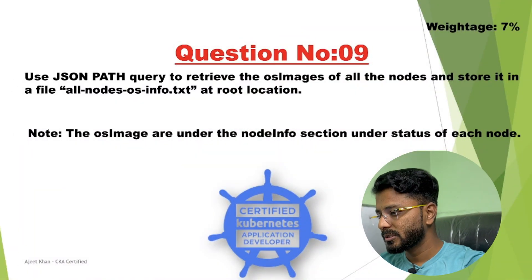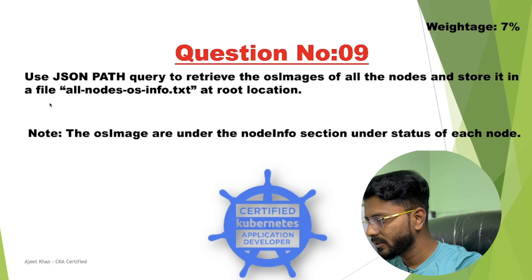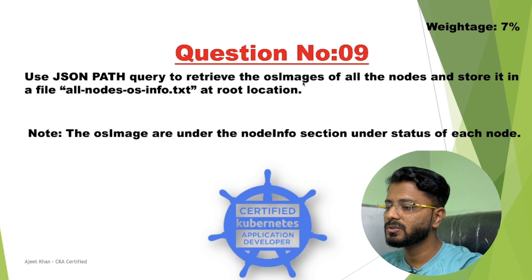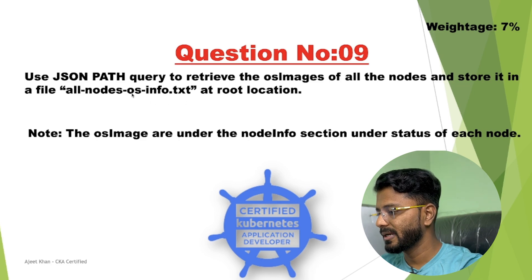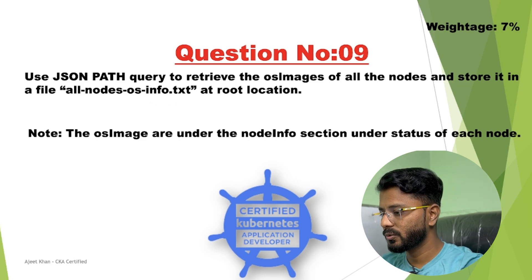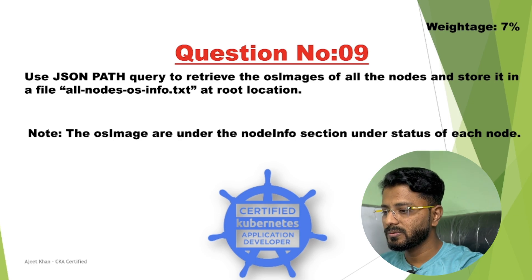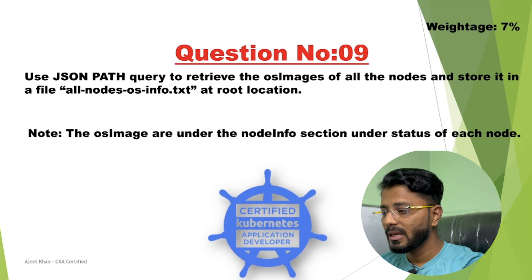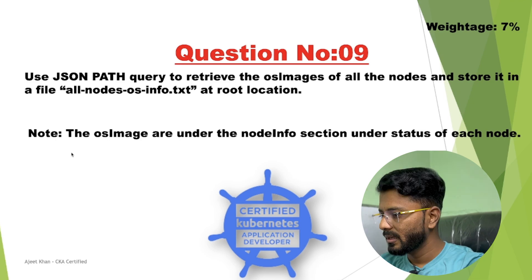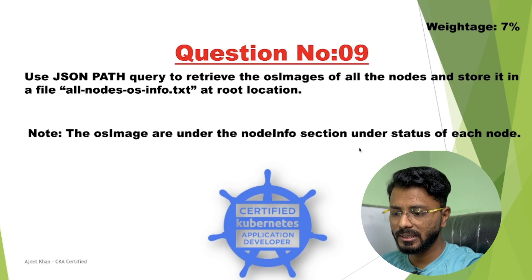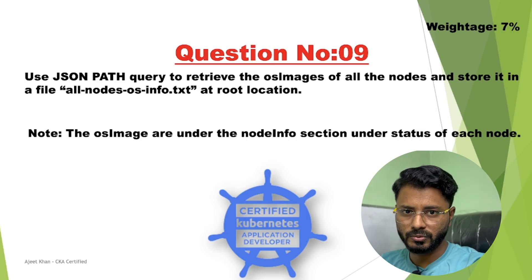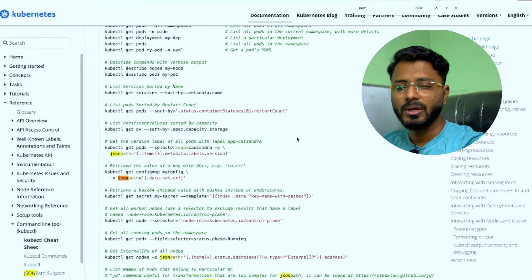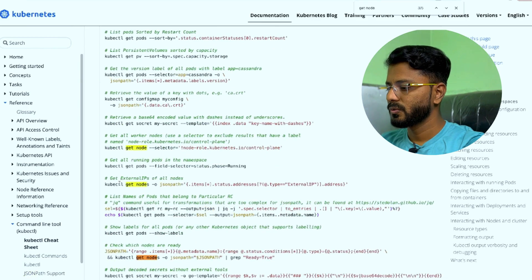Next question is question number 9 and the weightage of this question is 7%. The question is use JSON path query to retrieve the OS images of all the nodes and store it in a file allnodesosinfo.txt at root location. So we need to get OS images of all the nodes that are present in the cluster and store those in a text file. There is a note: The OS images are in the node info section under the status of each node. This will help us to walk through the hierarchy. As I have suggested before, you need to keep open the cheat sheet.